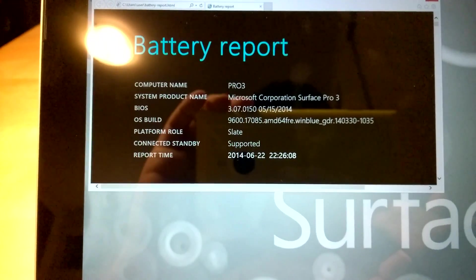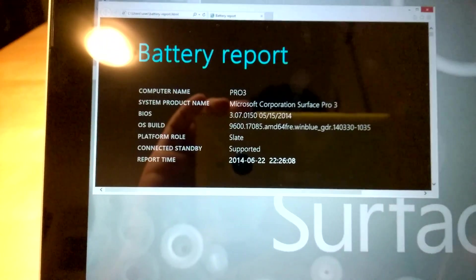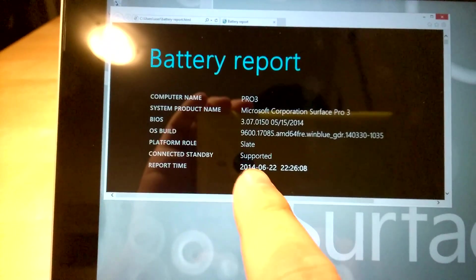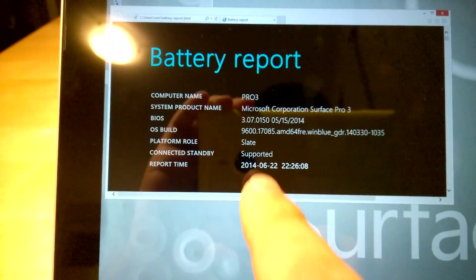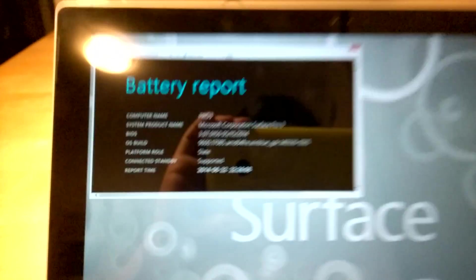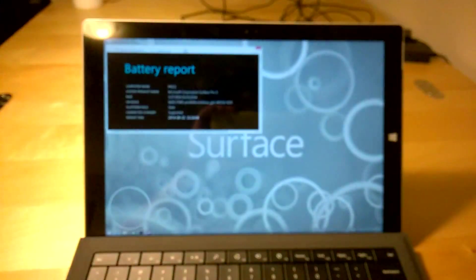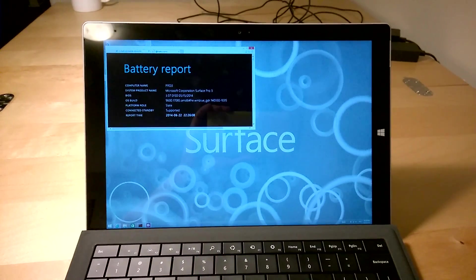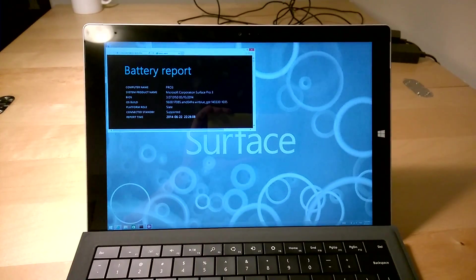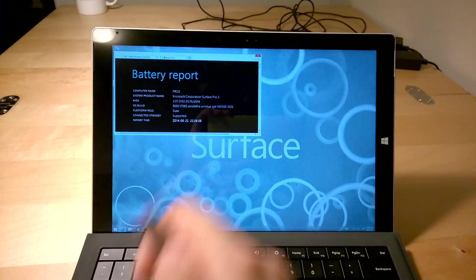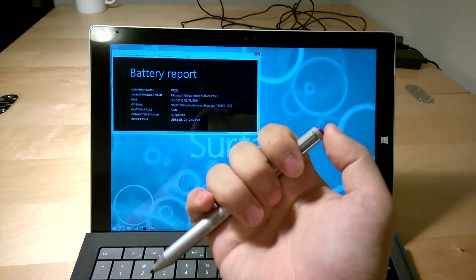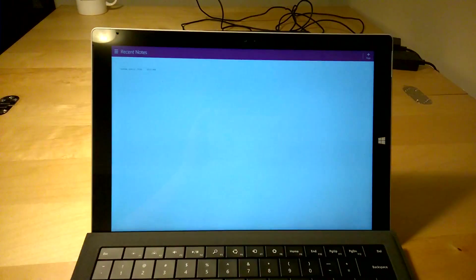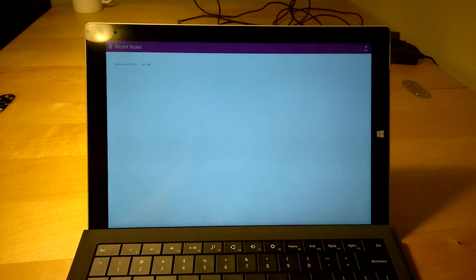And that's because Microsoft put connected standby on the Surface Pro 3. This feature was only previously available on the Surface RT lines, but Microsoft made it available on the Surface Pro 3 just so you can use the purple button on the back of the pen.